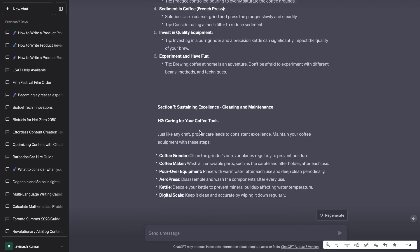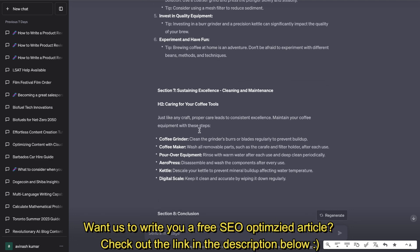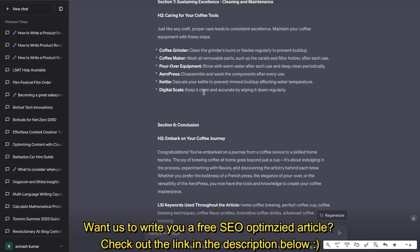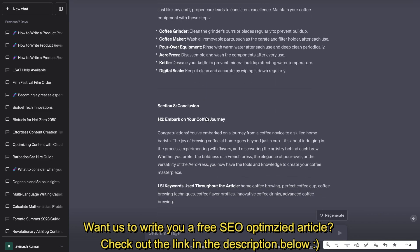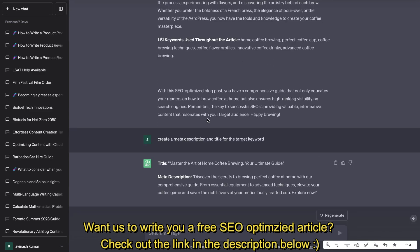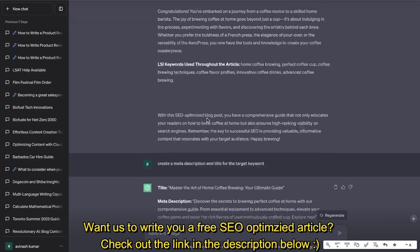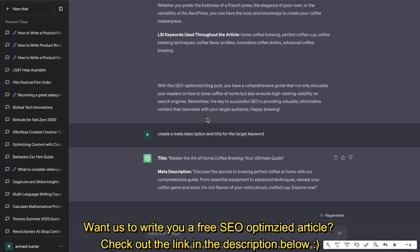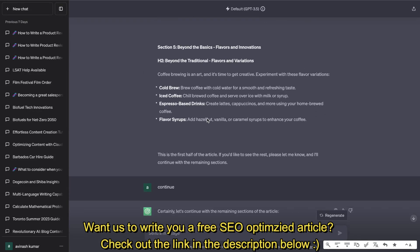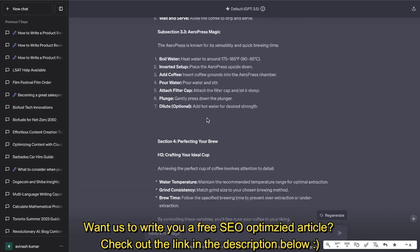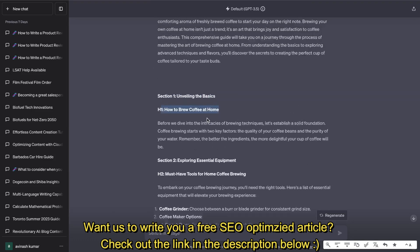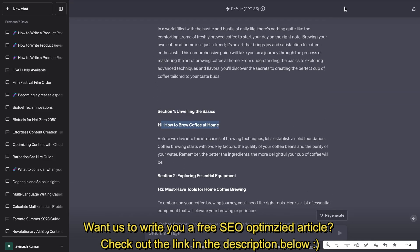Section seven, caring for your coffee tools. That's another H2 and the last H2 is a conclusion. So we get a pretty decent output here. I would say it's pretty in-depth. I like the charts, I like the tables, the lists. They were able to do a fairly decent job.